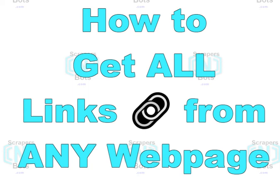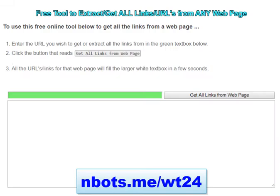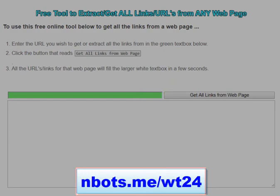In this video I'm going to reveal how you can get all the links from any website's web page. To get all the links from any web page you can use this 100% free utility — you can see the URL for it at the bottom of your screen.